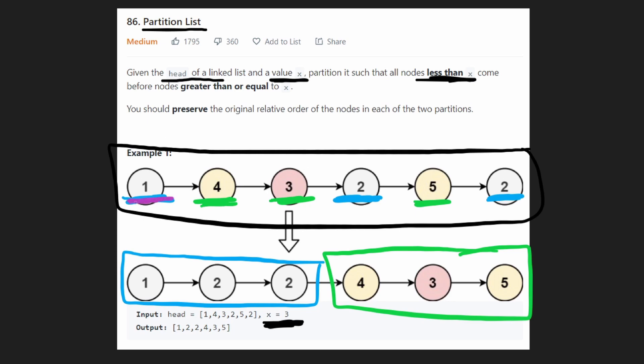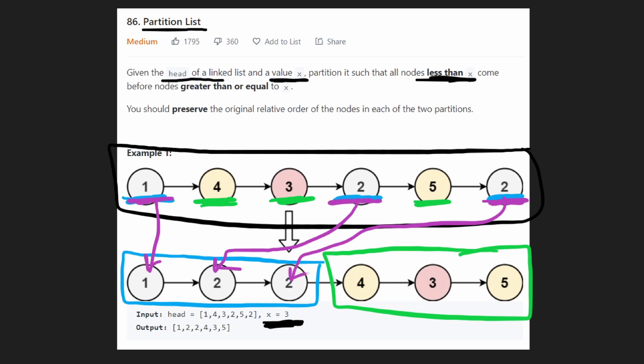There was one last thing we had to do. We had to preserve the original order. So there were 3 elements that were less than 3 and we had to put them in the new list in the particular order that they were given. We had to do it in order.